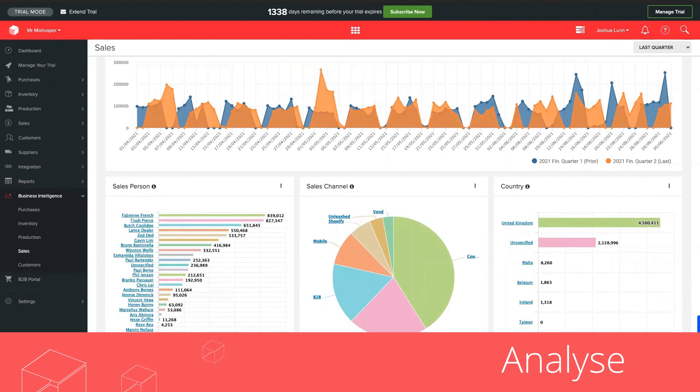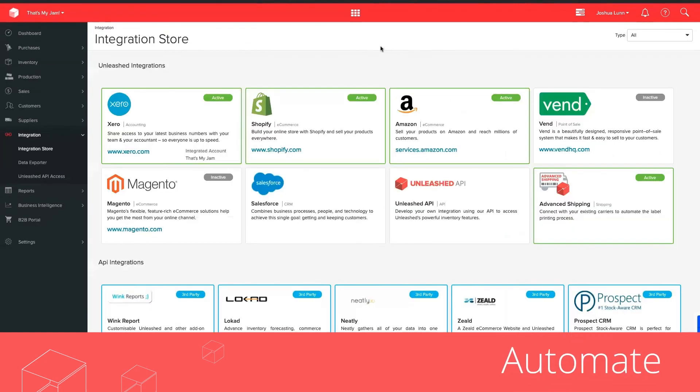And we also want to automate as much of this as possible, which is why Unleashed have over 30 integrations out of the box and Unleashed API access for your developers.